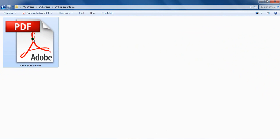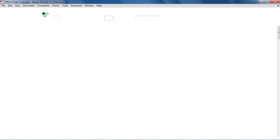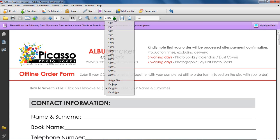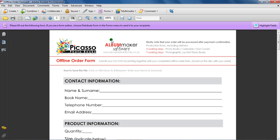Step 2: Open the offline order form from the installation disk or visit www.qphoto.co.za to download the offline order form. You will require Adobe Acrobat Reader to open and complete the offline order form.